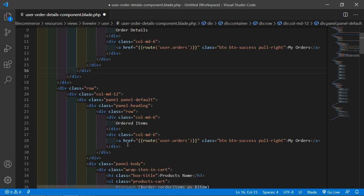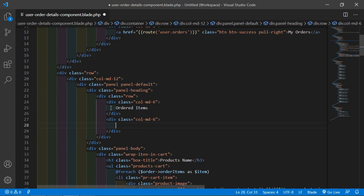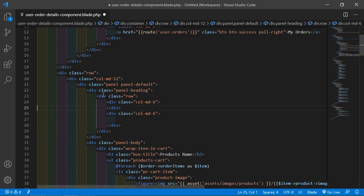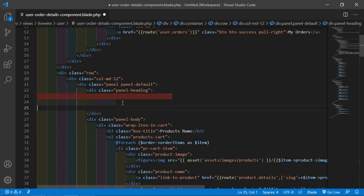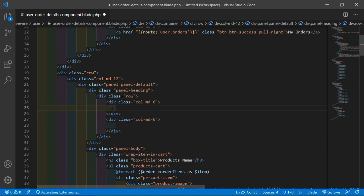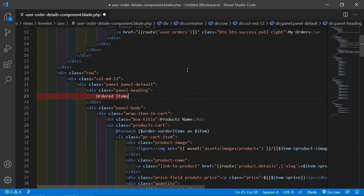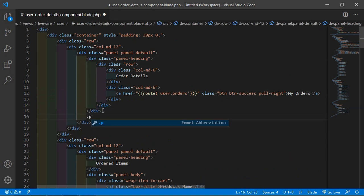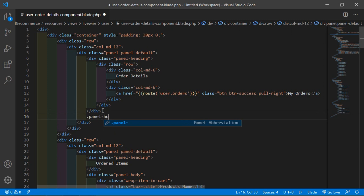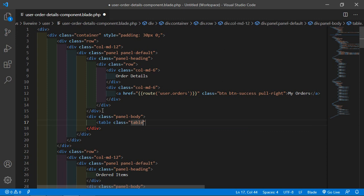From here let's remove this link, also remove this tab and row. And after this panel heading, let's add here a panel body. Now inside this, let's add a table.